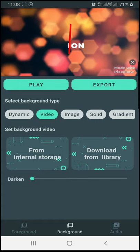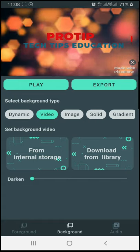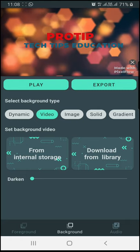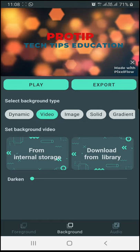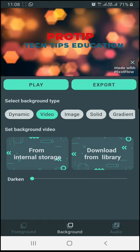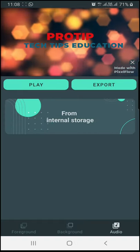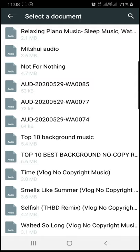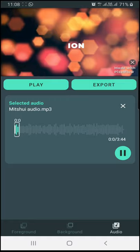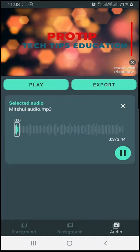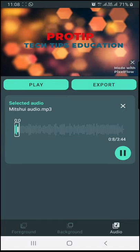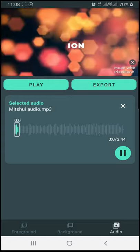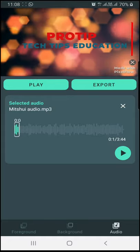Now you can play it. We have the text background image. Now we need to add audio. If you want to add audio, you can select the audio. You can select the background audio.